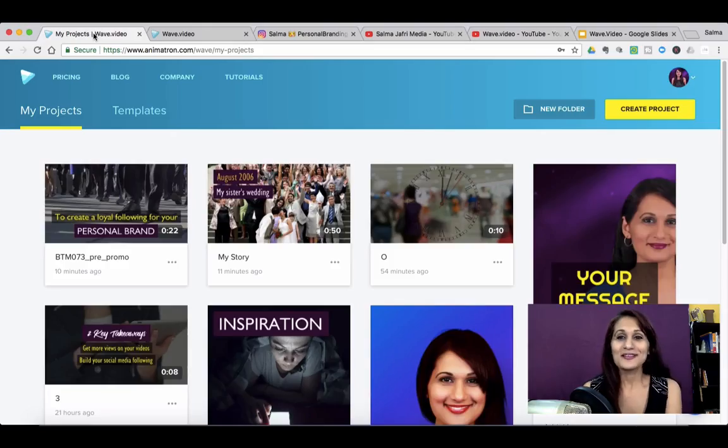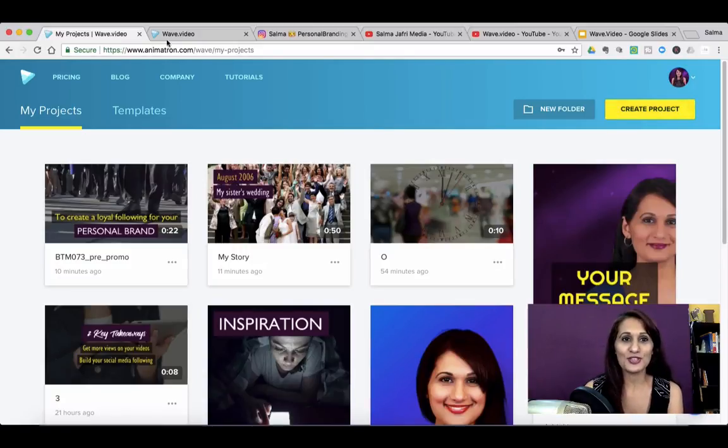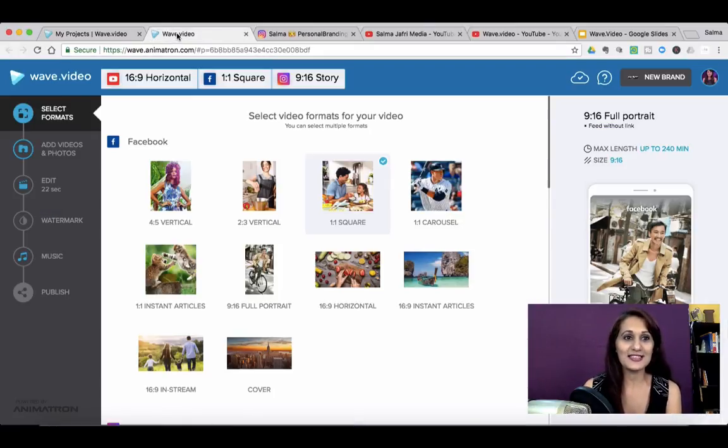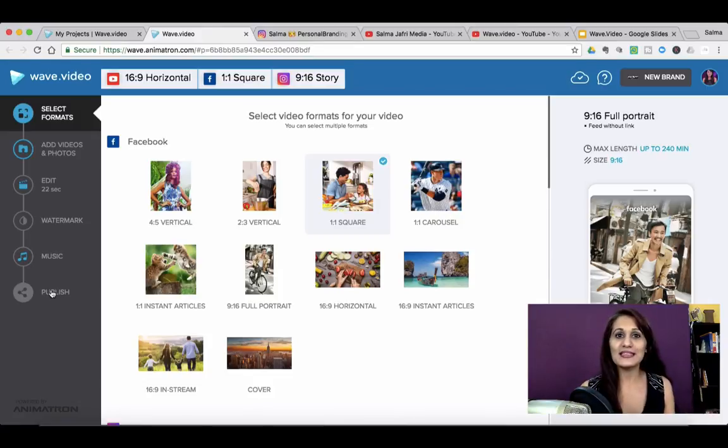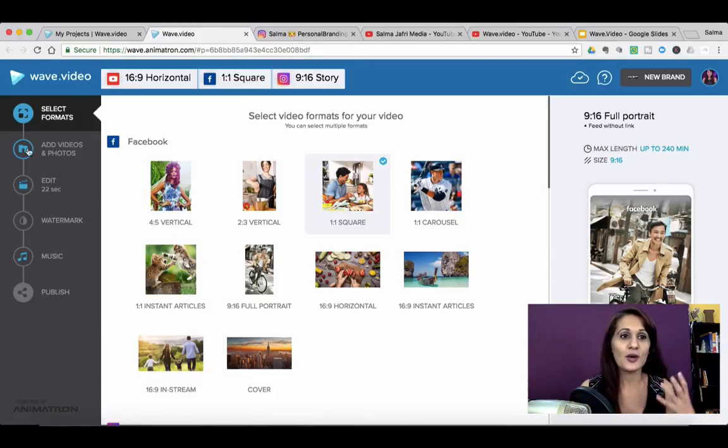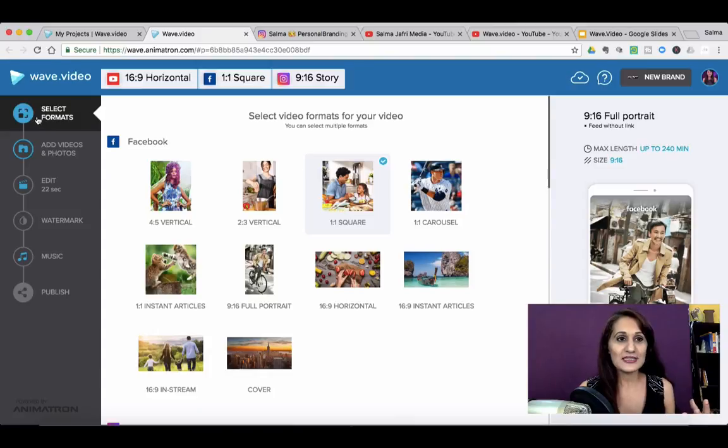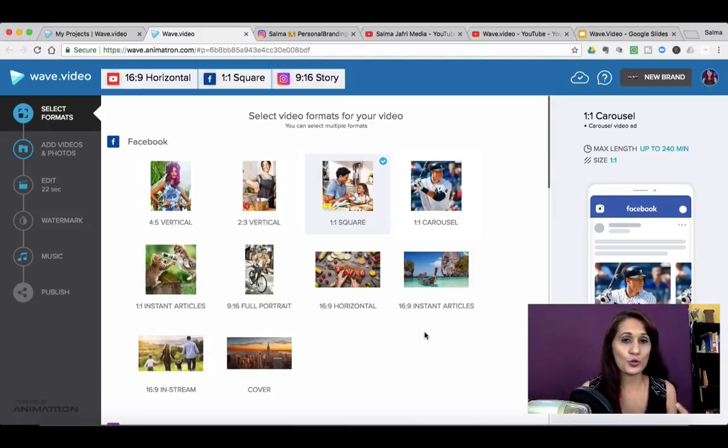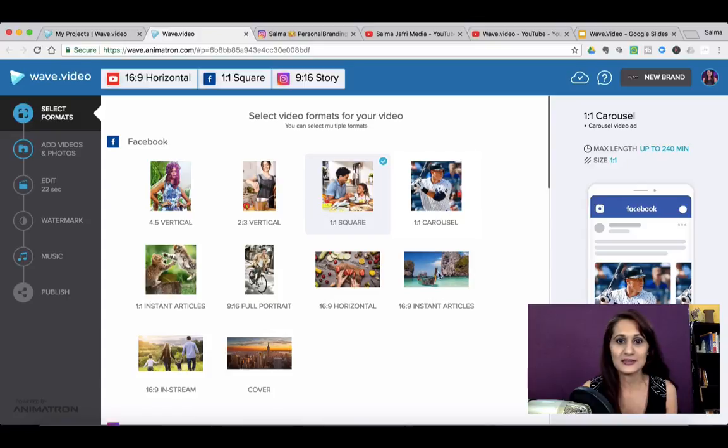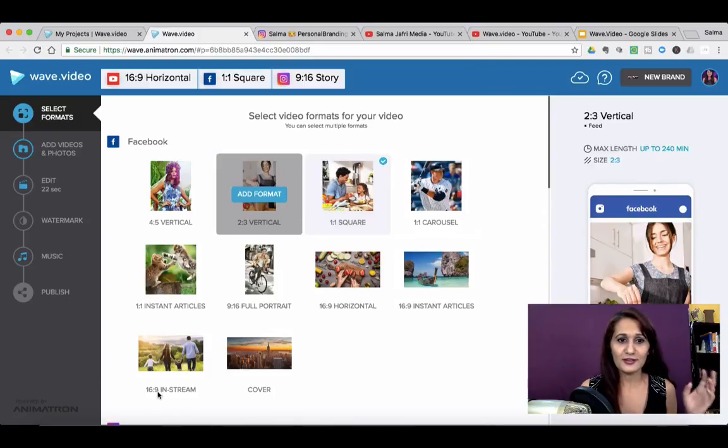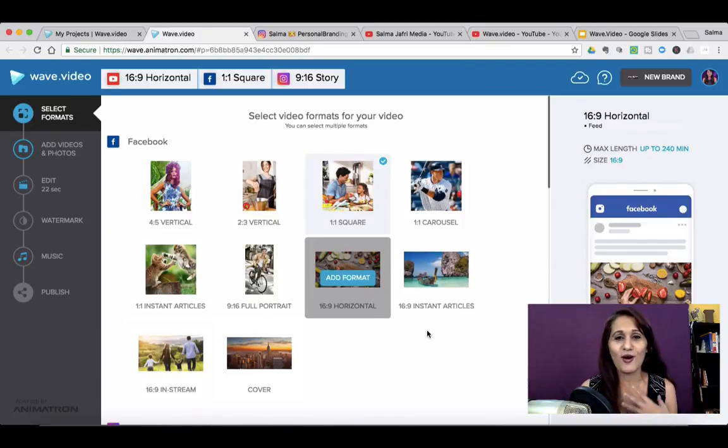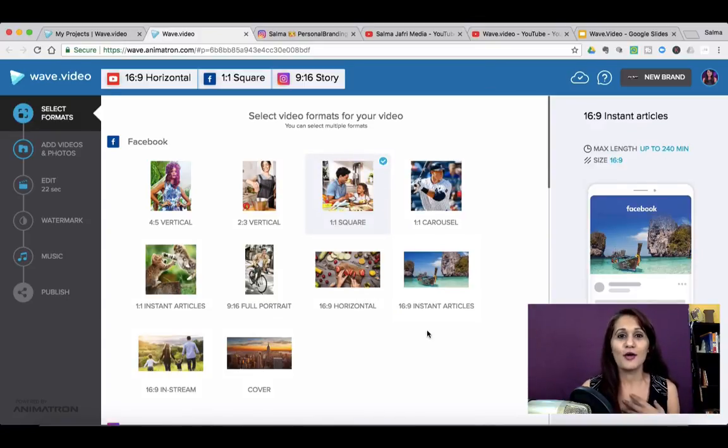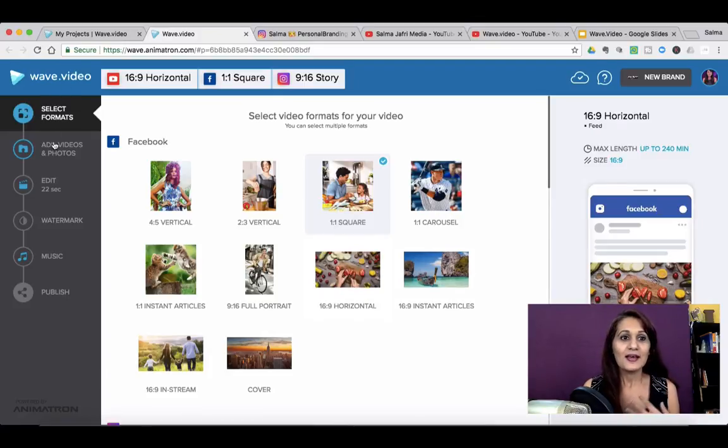So once you've signed in you get to start to create a new project. Just simply create new project and you'll be taken to the screen on the left hand. I'm going to just show you what the interface looks like. So on the left you can see that you can select all of these formats. So wave offers over 30 different formats: carousel, square, vertical, in-stream, cover, horizontal, all of these formats that you can create your videos in.